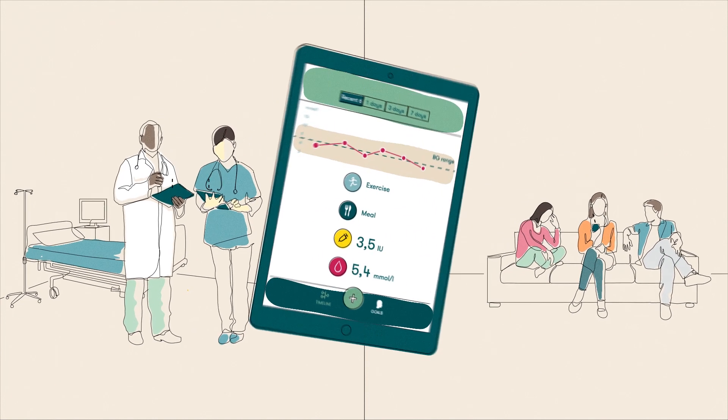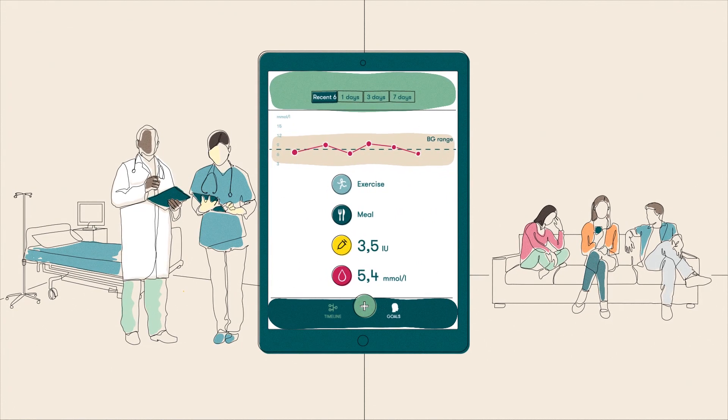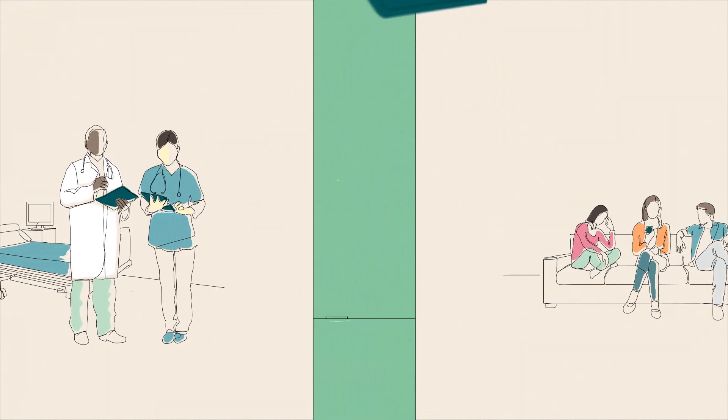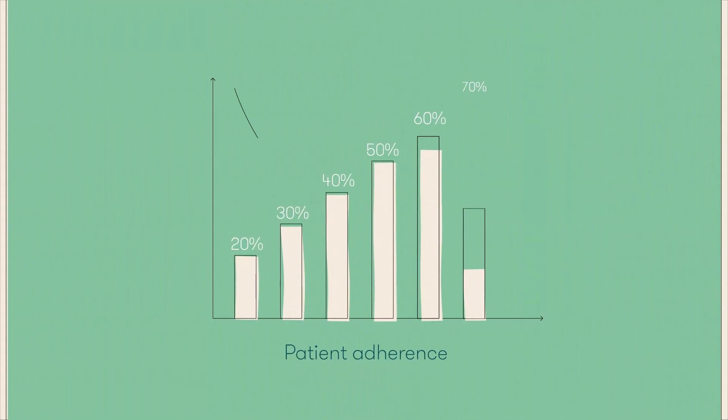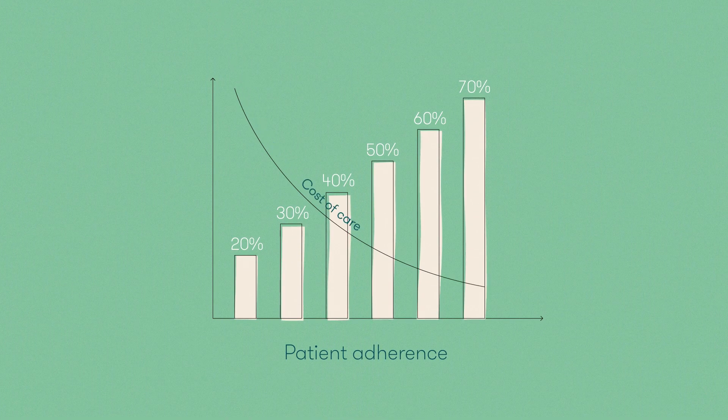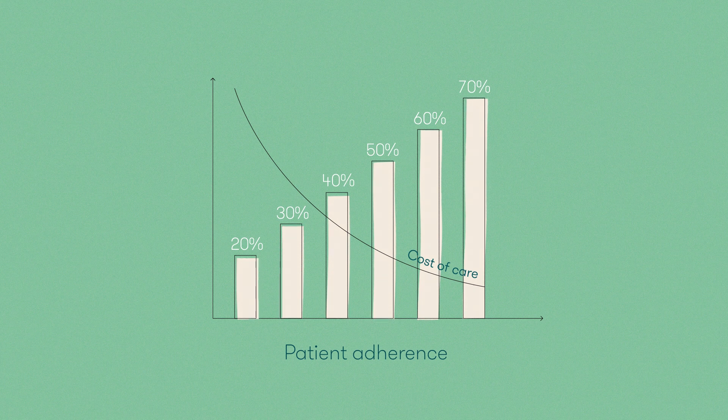Feedback and reminders help people with diabetes to follow their prescribed treatment plans, which means healthier patient outcomes. Increased adherence to treatment recommendations can also reduce the economic burden of diabetes.